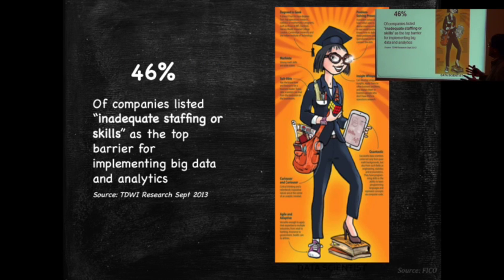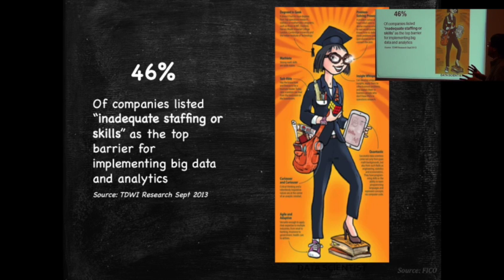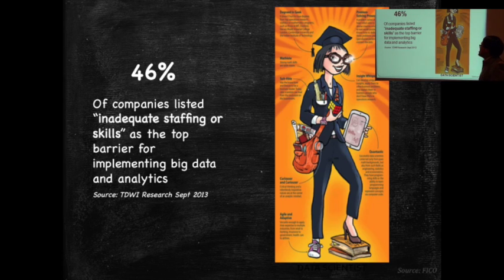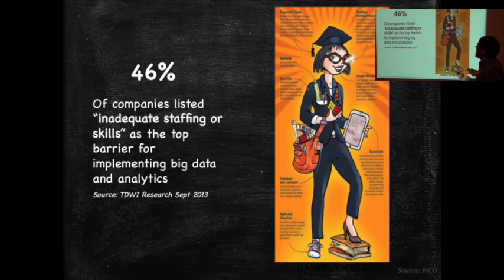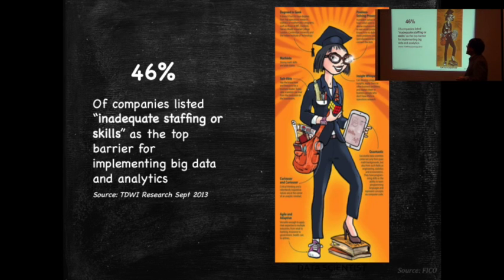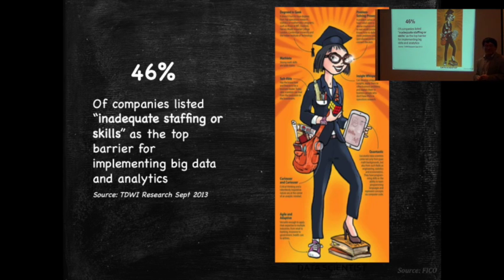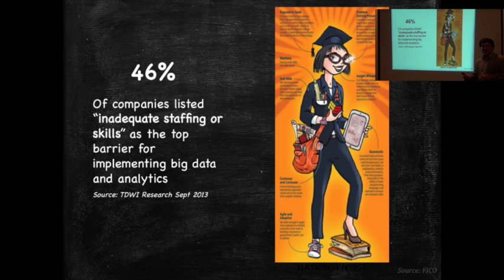And sort of lastly, I just want to show that when this company asked, 46% of the companies listed inadequate staffing as a top barrier for implementing big data and analytics. It's really true. I think there is a demand and will continue to be a demand for this kind of expertise.